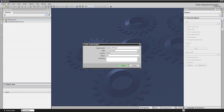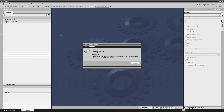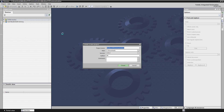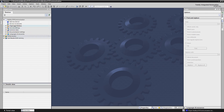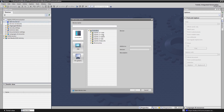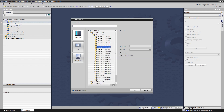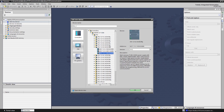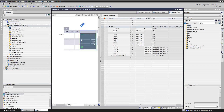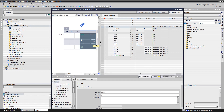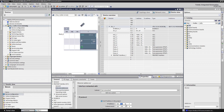First we create a new project in TIA Portal and add an S7-1200 PLC. Let's change the IP address — be aware that the computer on which we're running the Modbus client has to have an IP address from the same subnet.